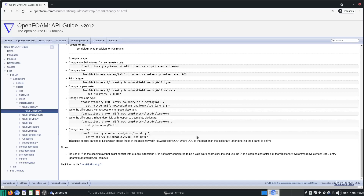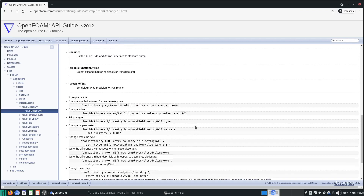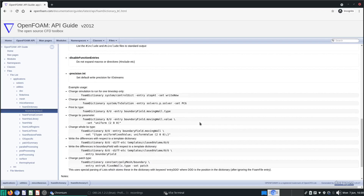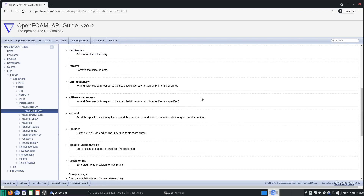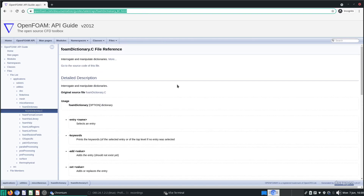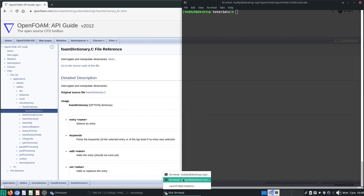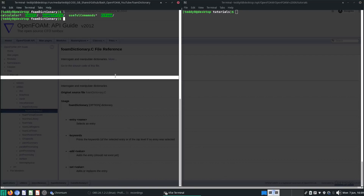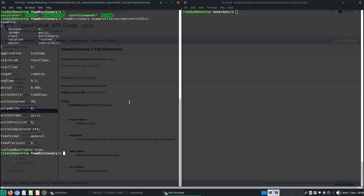Welcome back to this video on OpenFOAM. We're going to talk more about the foamDictionary function. I introduced you to a few things last time — how to add new entries, how to remove entries — and you can find some of these extra instructions in the OpenFOAM guide. I'm in my foamDictionary folder which I created in the last video. To interrogate a file, you use foamDictionary and type the path to the case file — for example, controlDict — and that will show you everything.